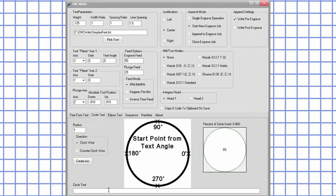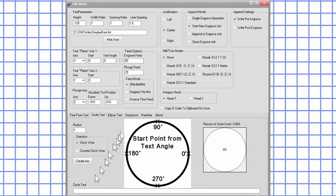The text to be engraved around the circle can come from two places, either the circle text field on this tab or the sequence tab. Details on how the sequence tab works will be in a future video.